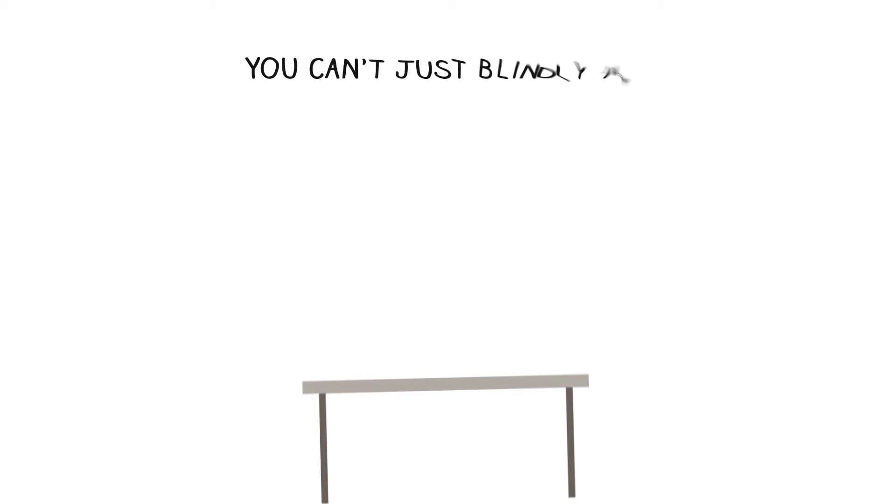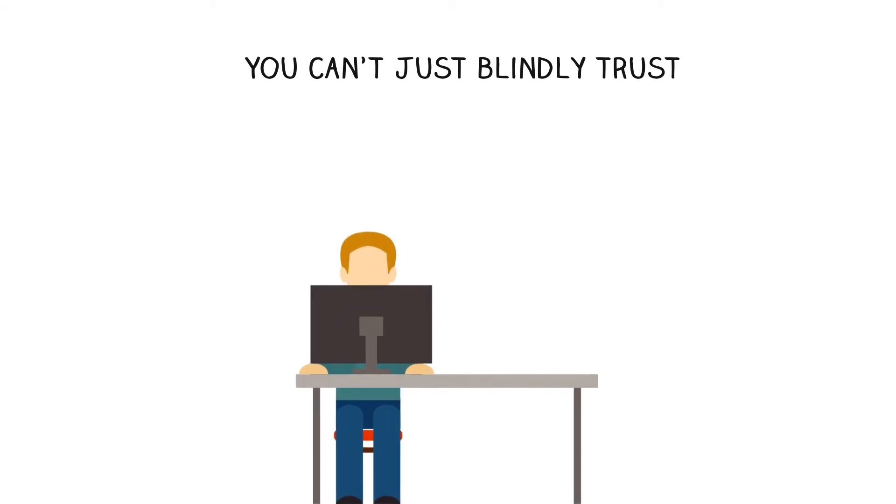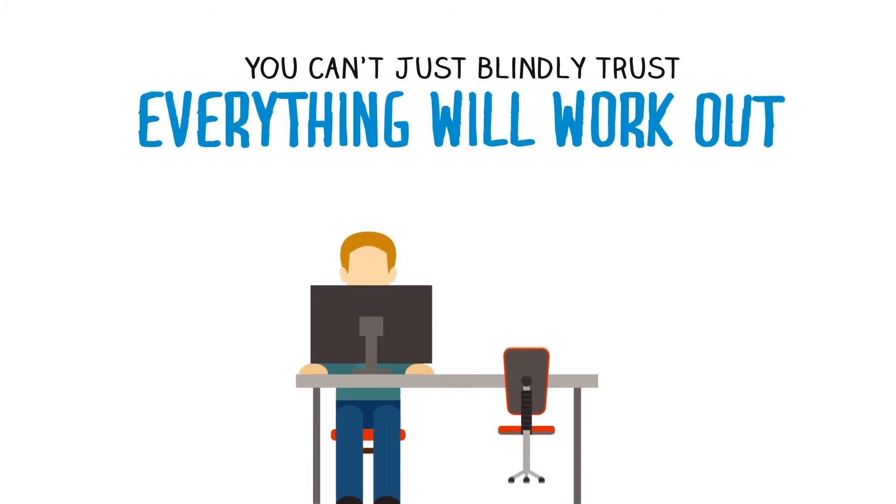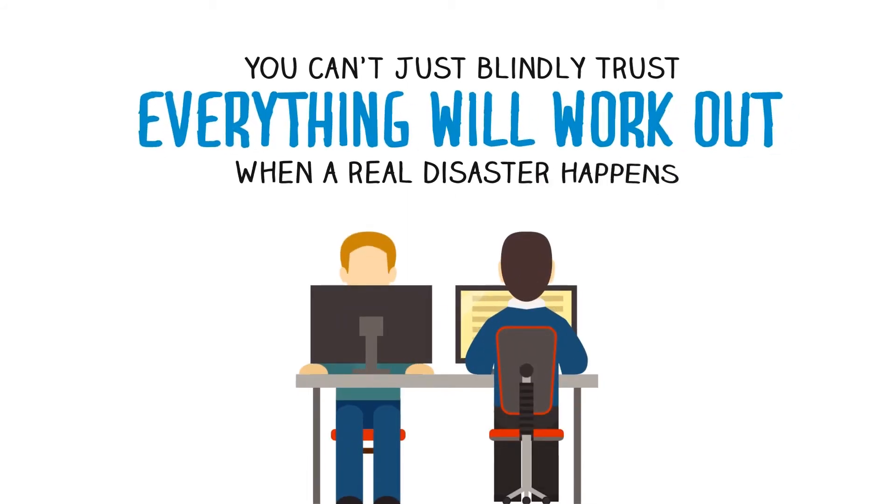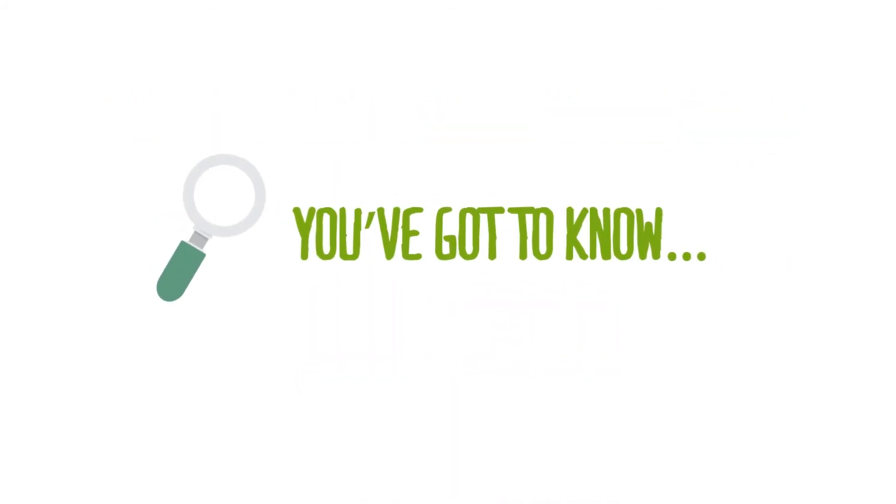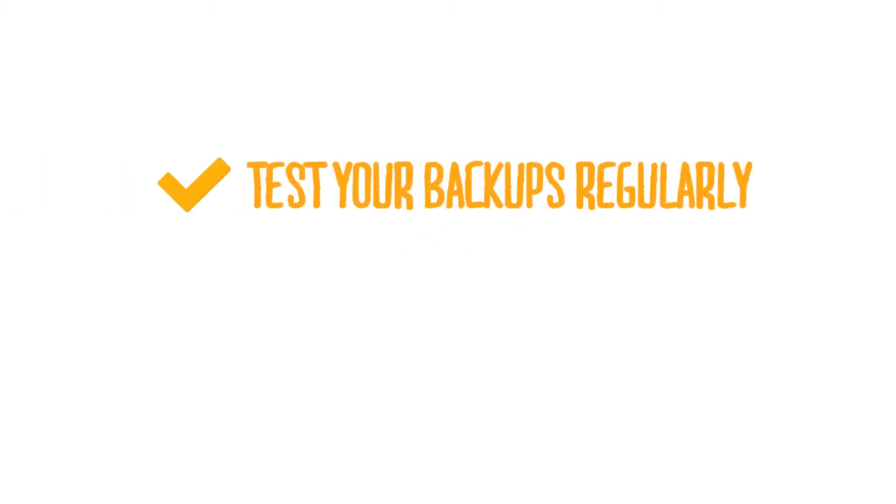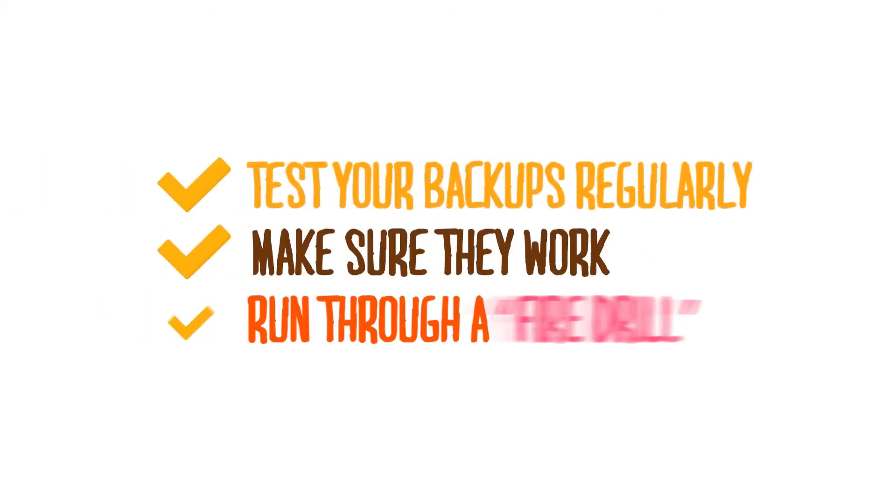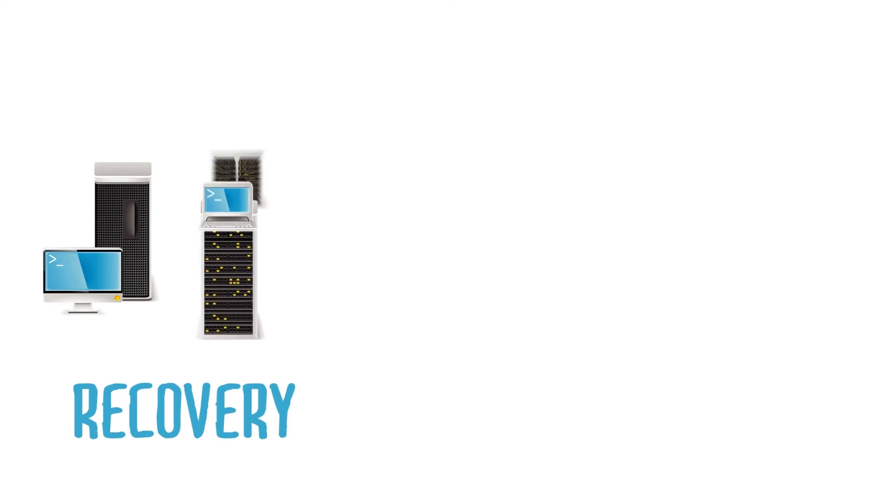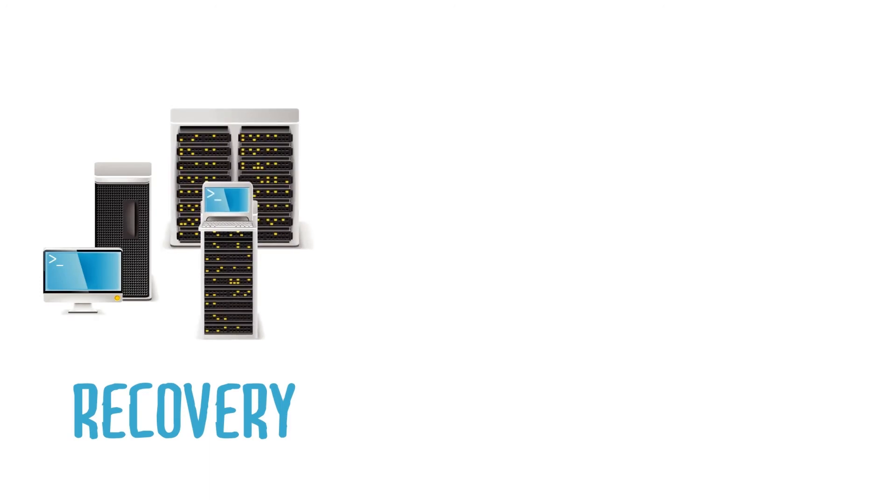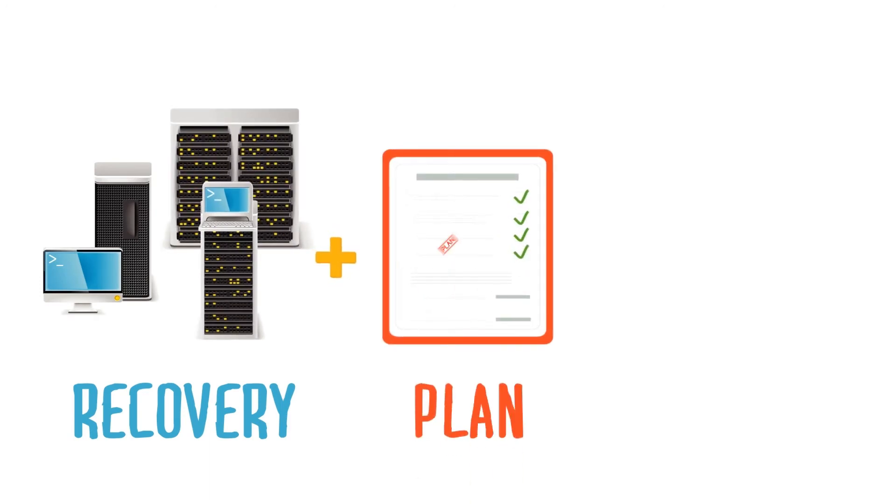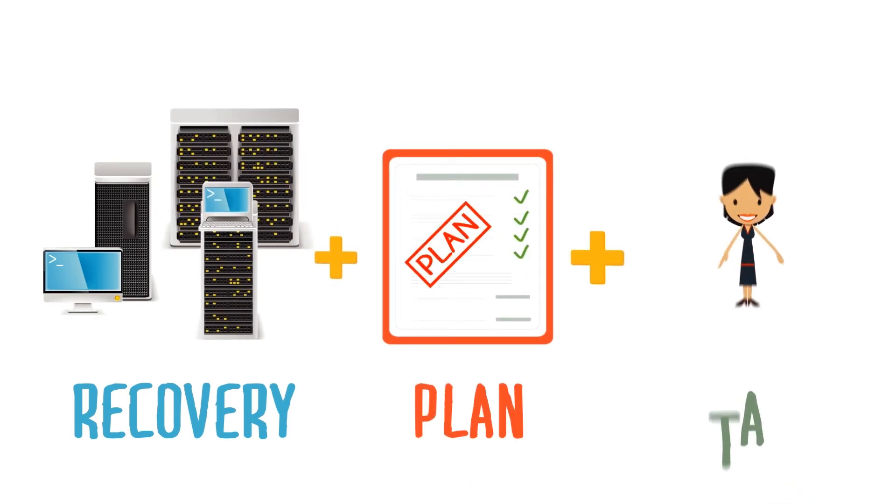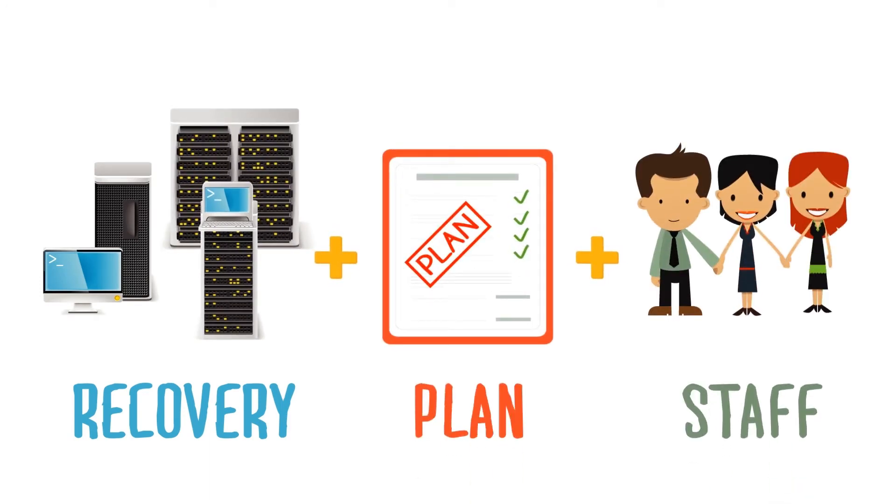Step 3. Testing. You can't just blindly trust that everything will work out when a real disaster happens. You've got to know. Test your backups regularly to make sure they work. And run through a fire drill, a full mock recovery using your backups and your written plan, with every member of your staff pulling through to help out.